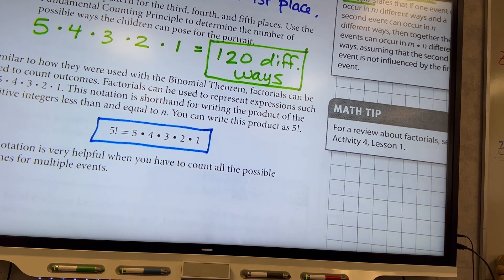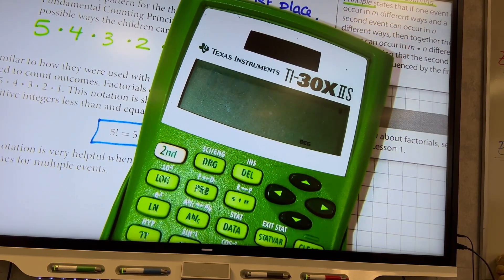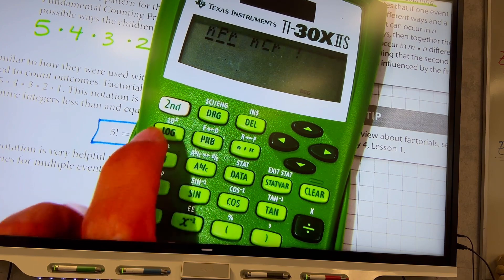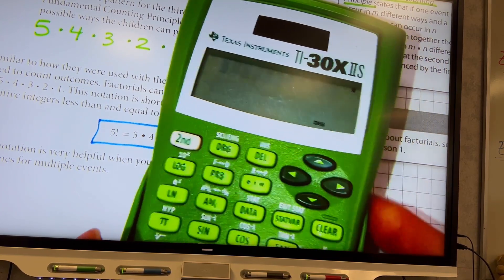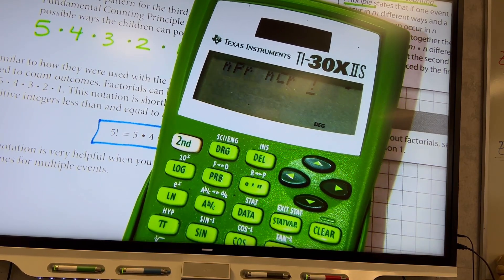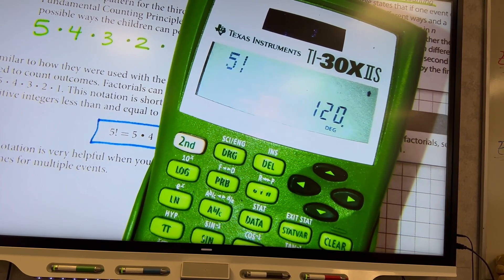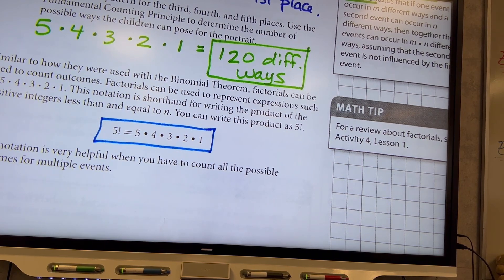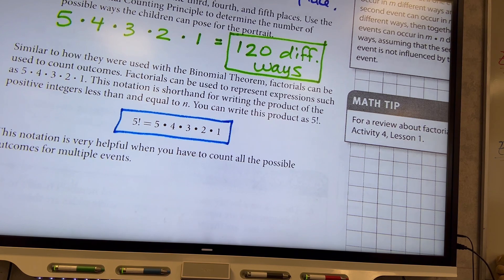You do have a factorial button on your calculator. The PRB button stands for probability. When you tap it, you see things like NPR and NCR, which you will learn about. There's also the factorial symbol. To get 5 factorial, hit the PRB button, scroll to the factorial symbol, hit enter, and there it is — 5 factorial equals 120. For Math 2, I want you doing it the long way, but for factorials I'm okay with you using the factorial button.